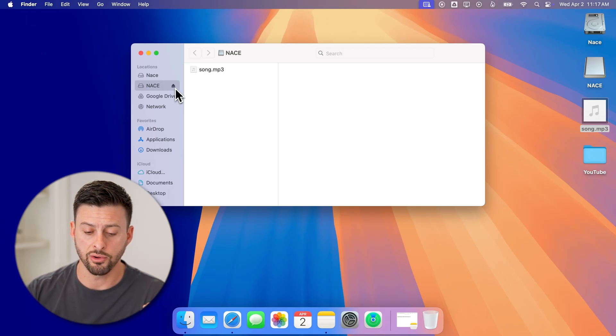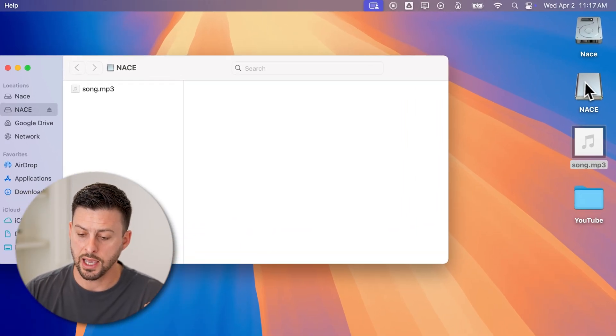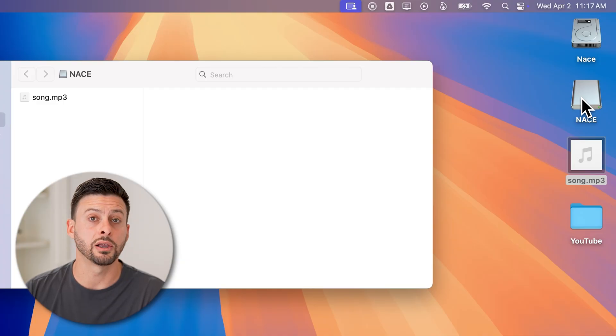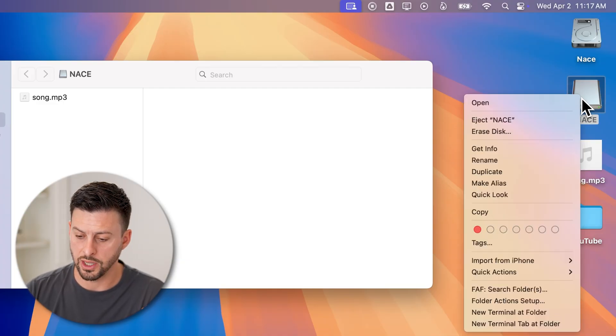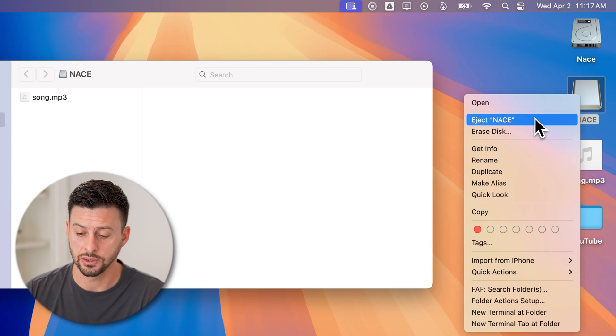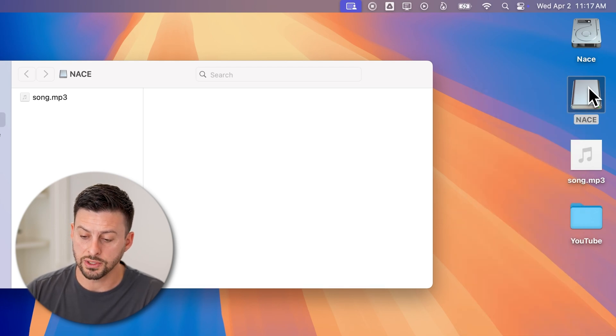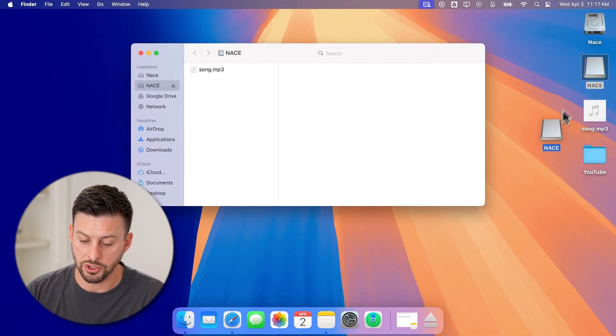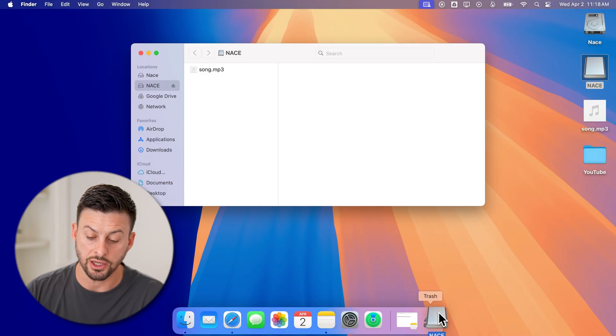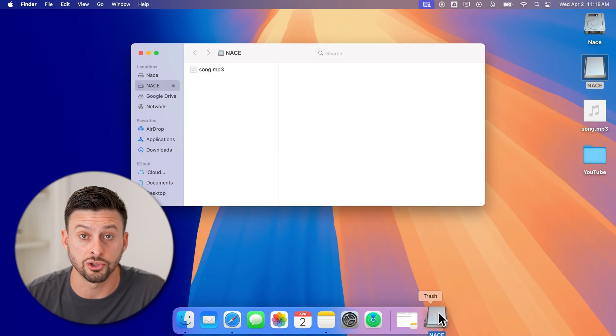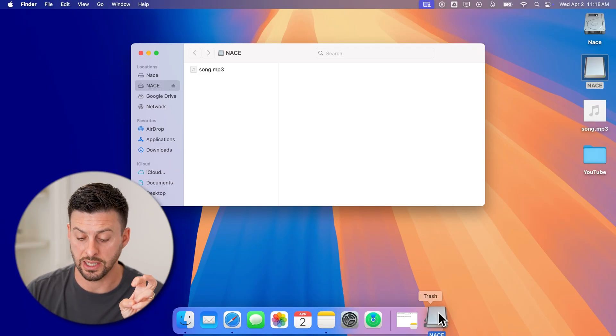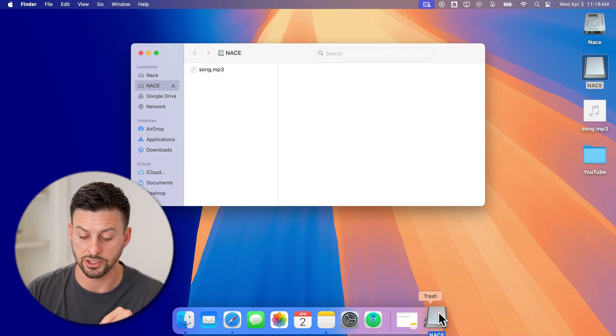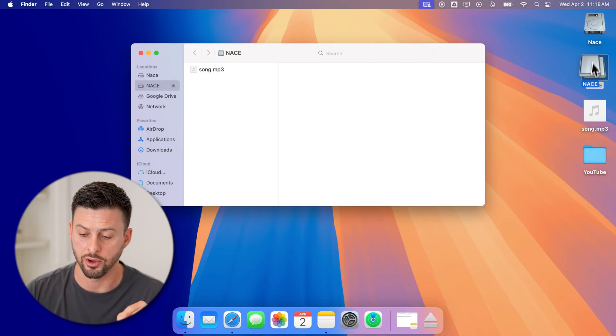But I have other options as well. I can right click on that USB drive and hit eject NACE. Or I can also just take the USB drive and bring it down to the trash can and you'll be able to see it shows up with the trash. Instead of trash, it has the eject button. So I can tap on that.